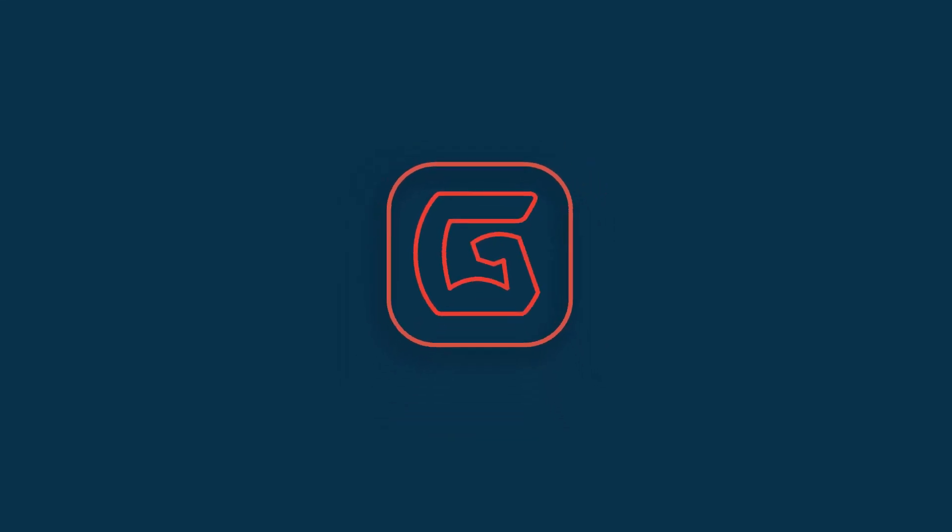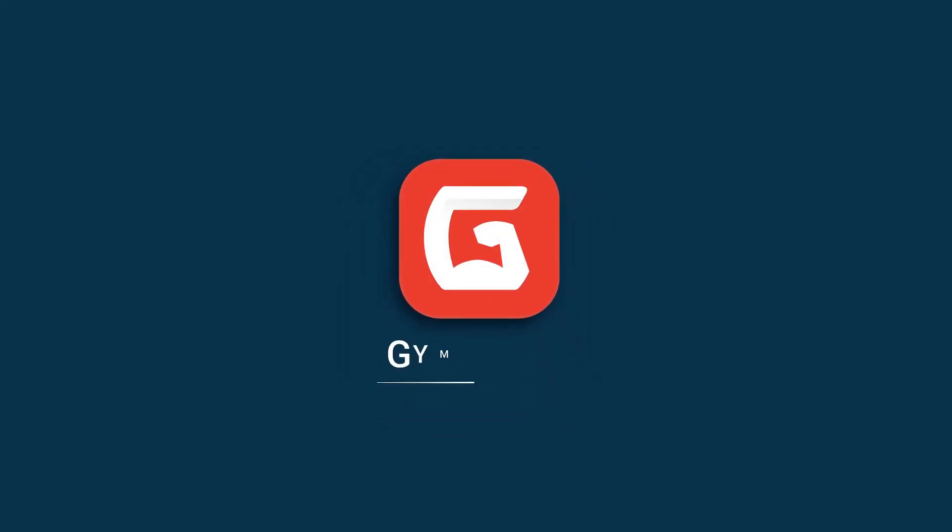Hi gym owner and welcome to GymDesk. We're so glad you signed up. In this video, we'll give you a brief overview of everything you need to know how to set up your gym for success.